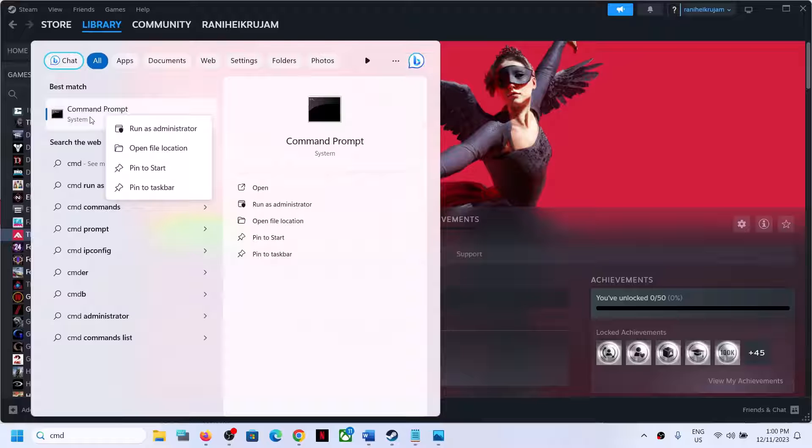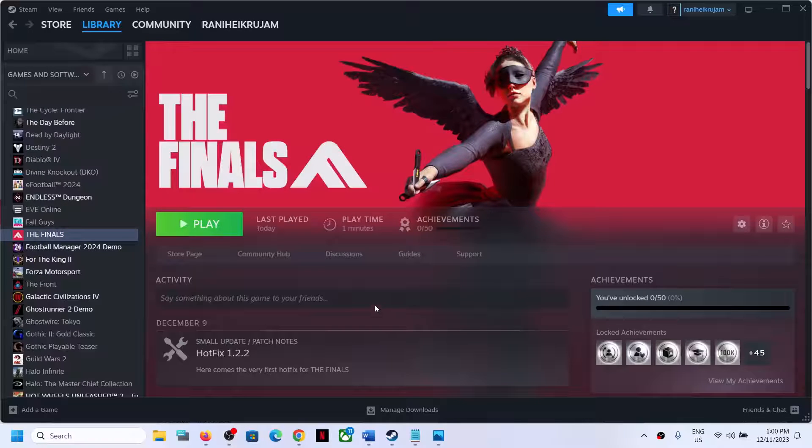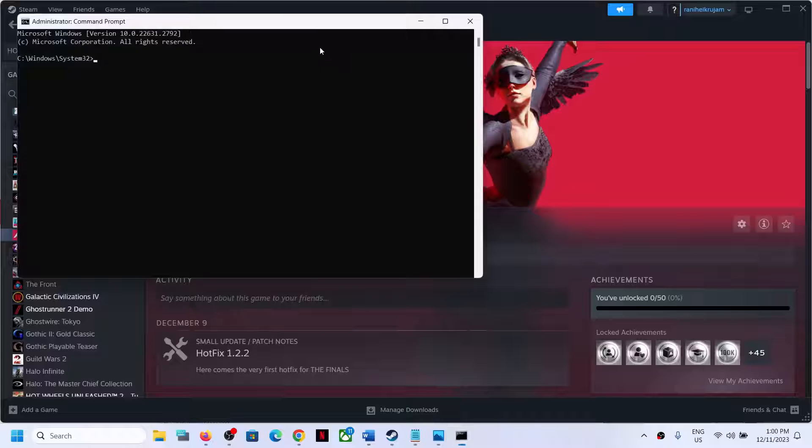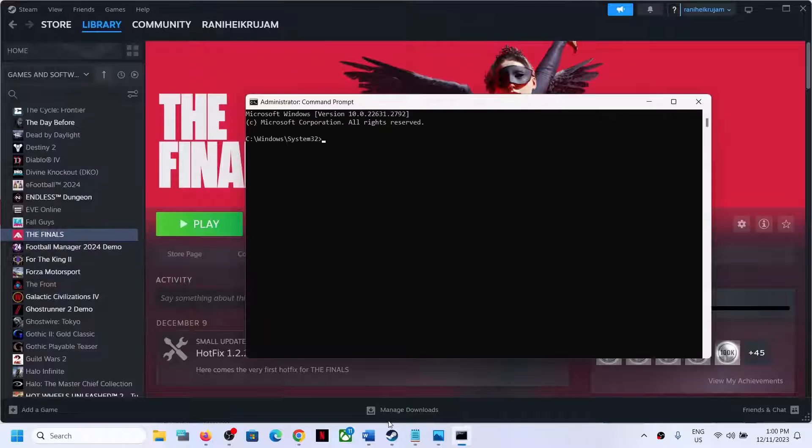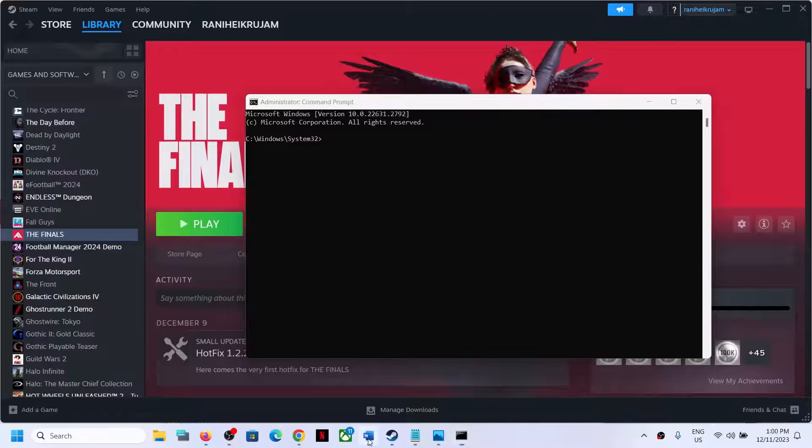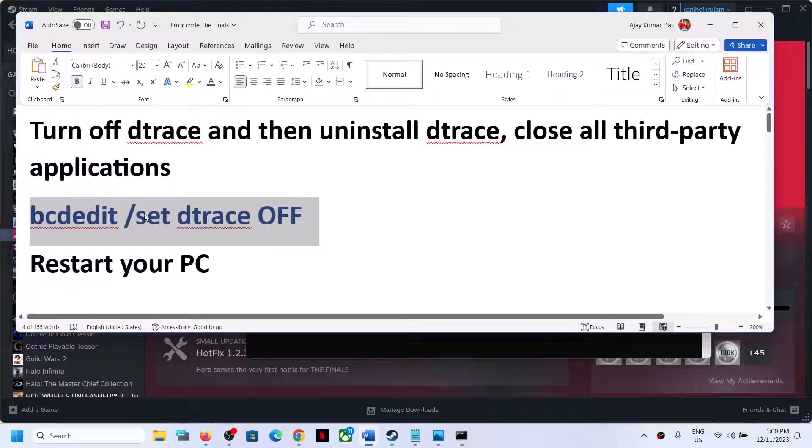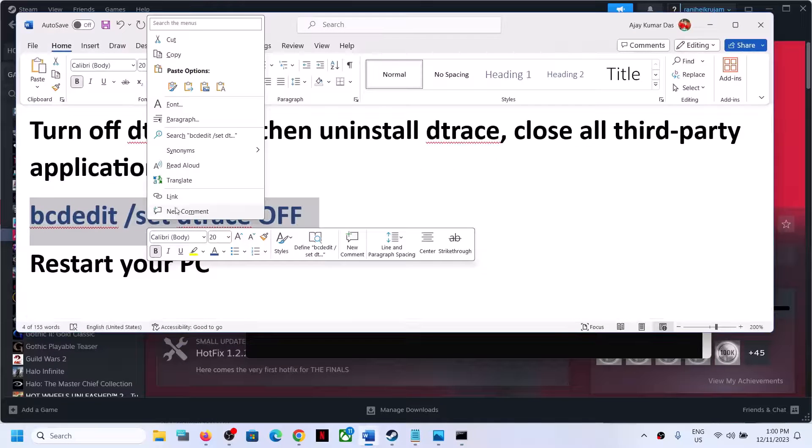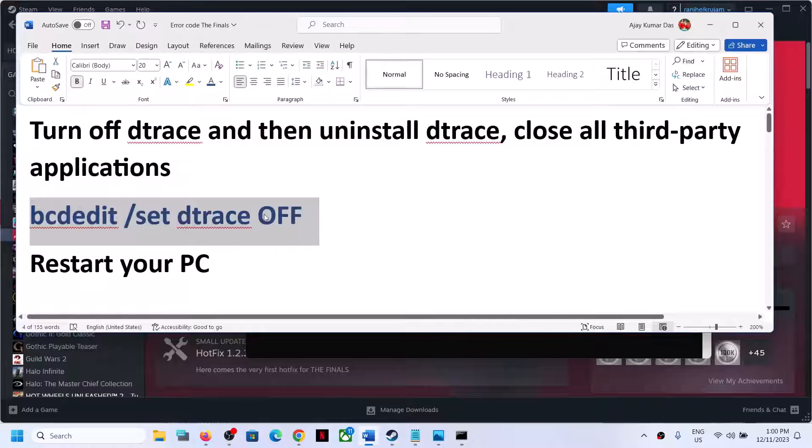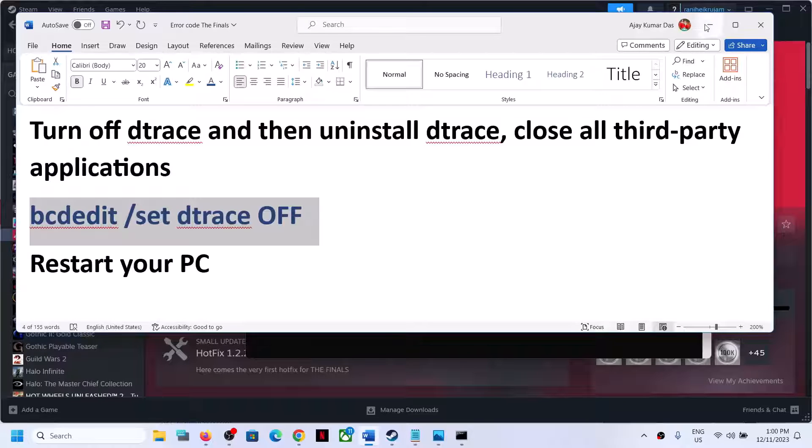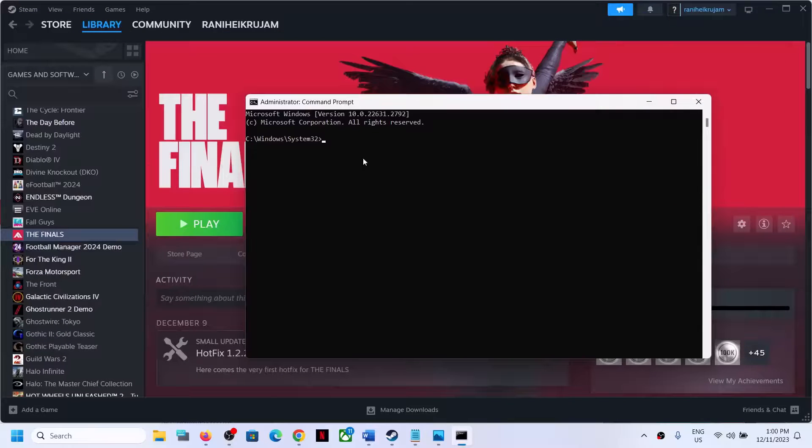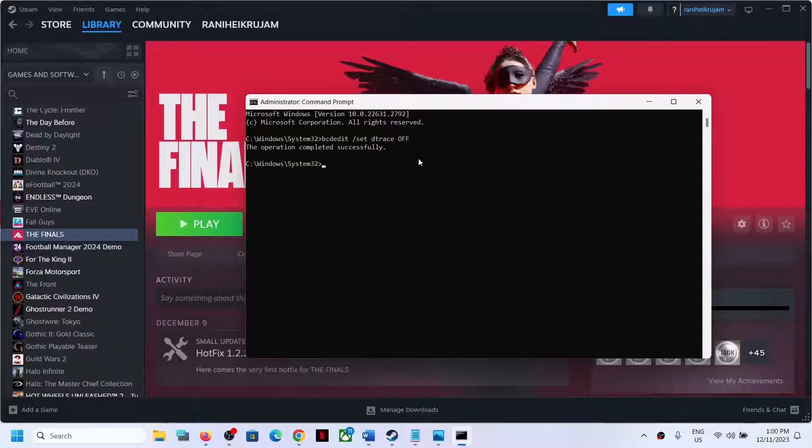Click on Yes to allow, and then copy this command. This command is provided in the video description. Copy this and then paste it over here, and then hit the Enter key.